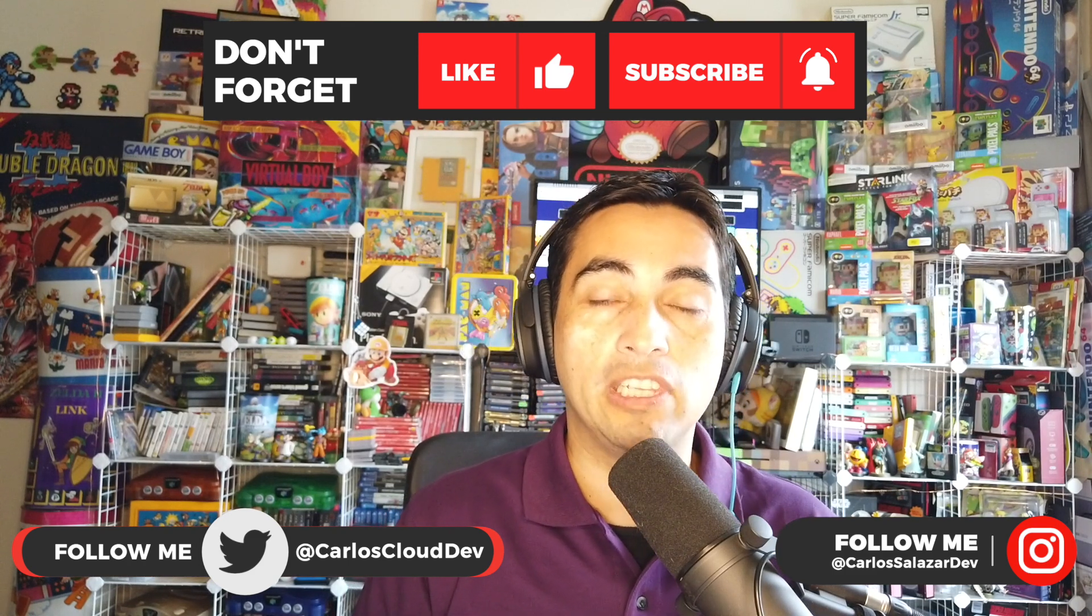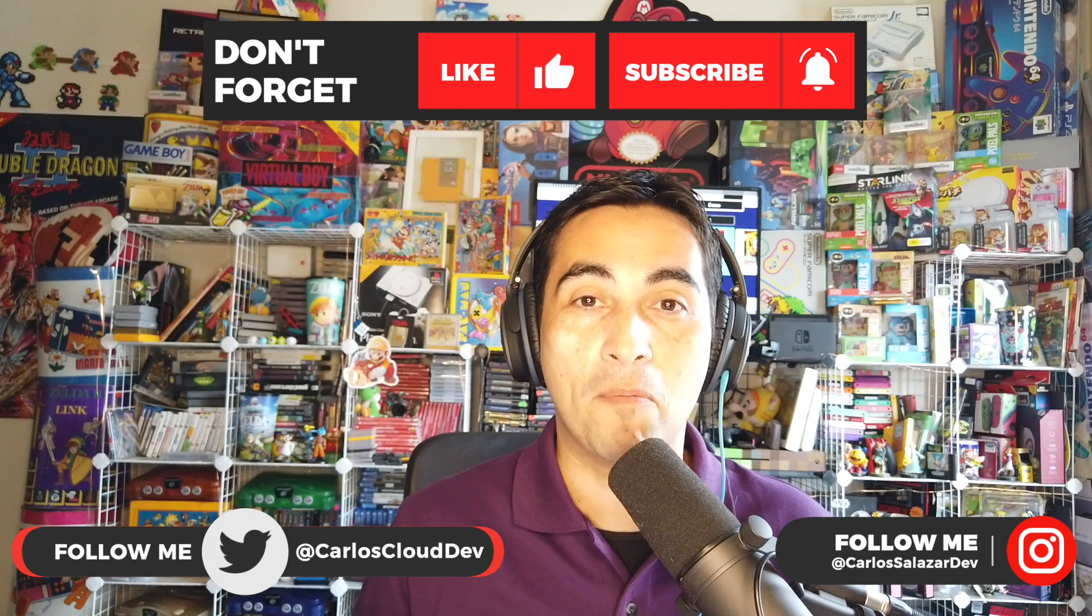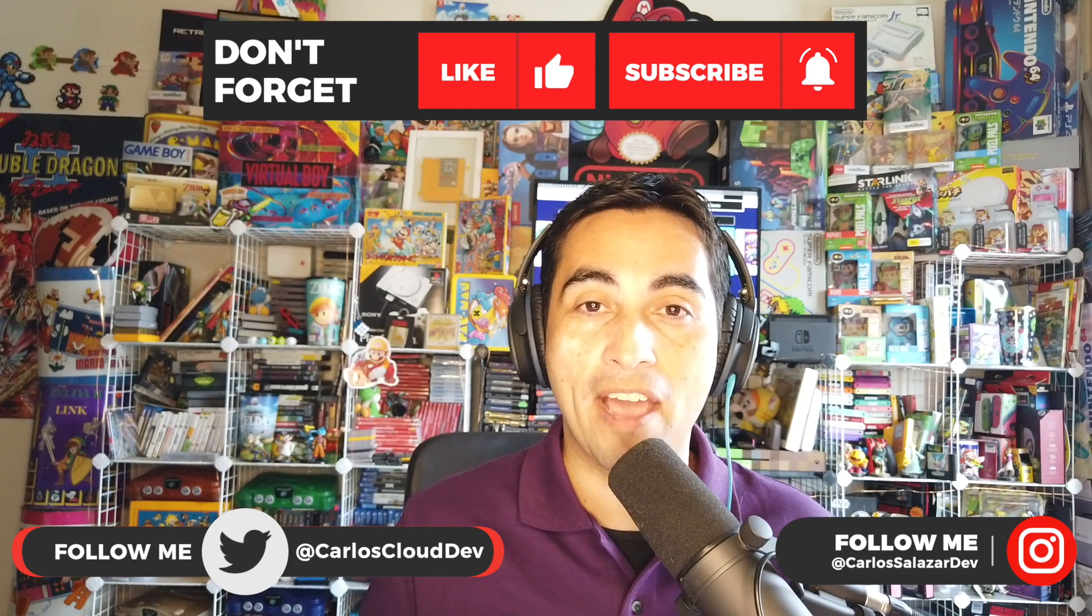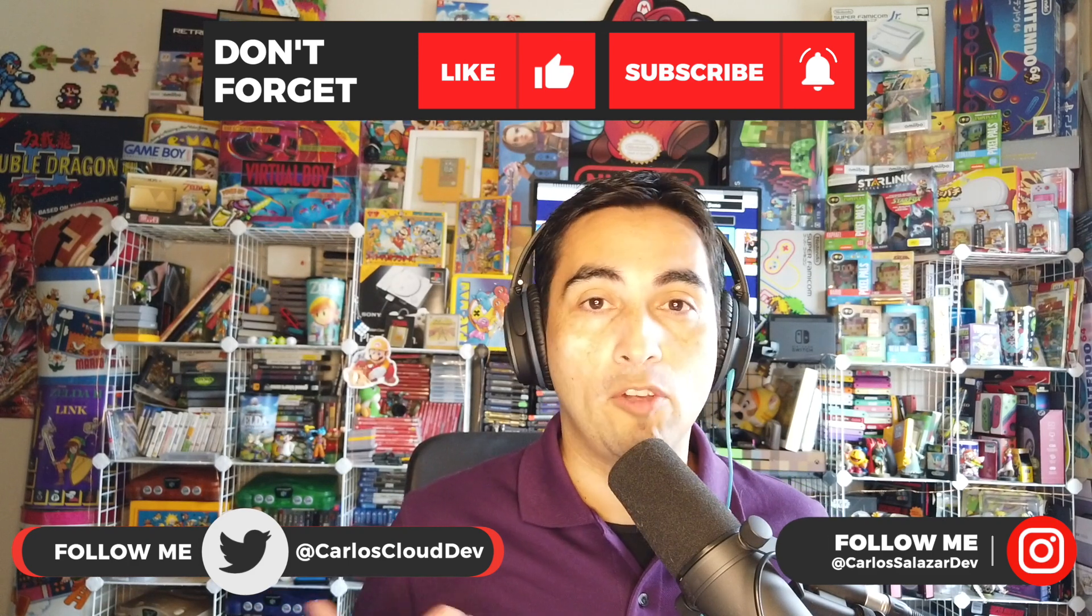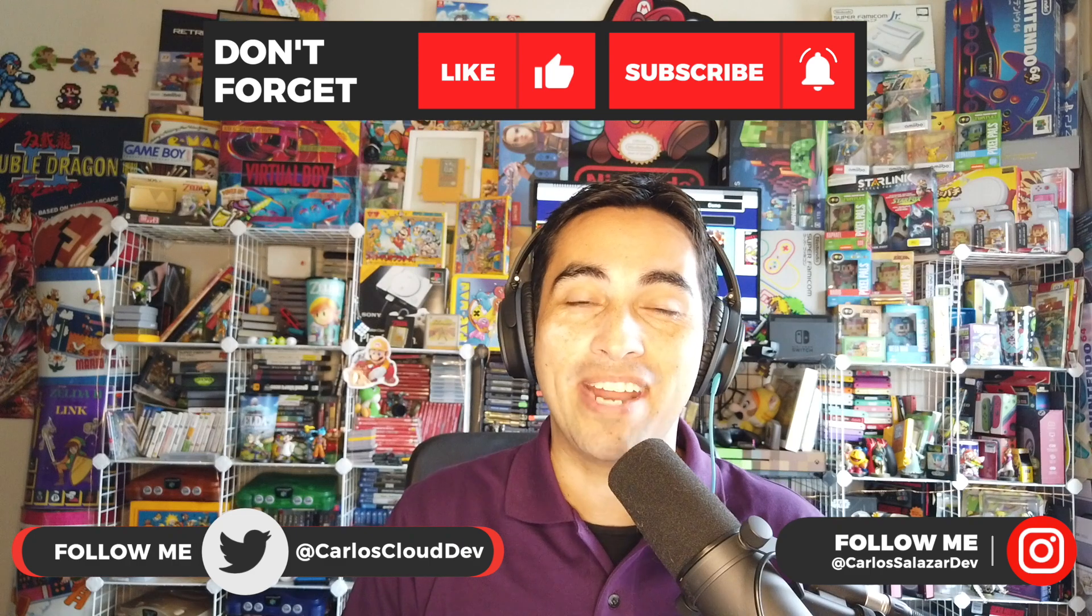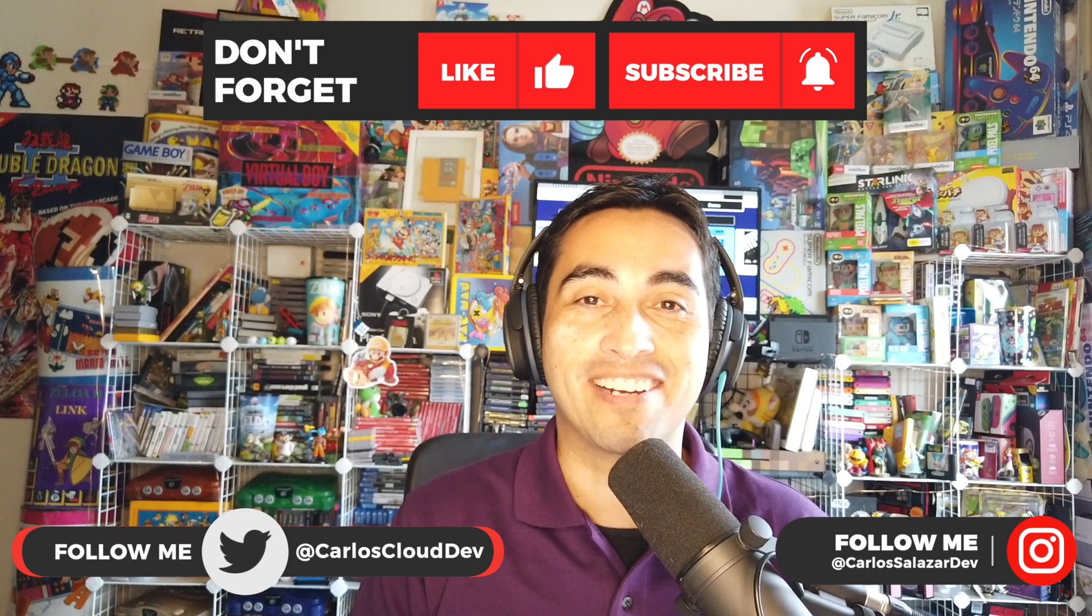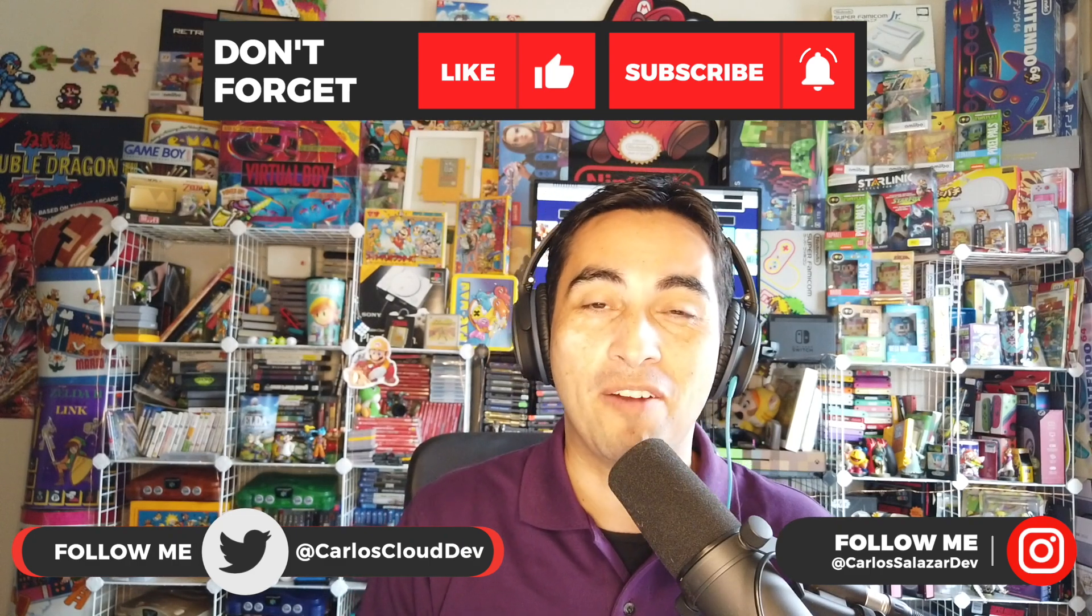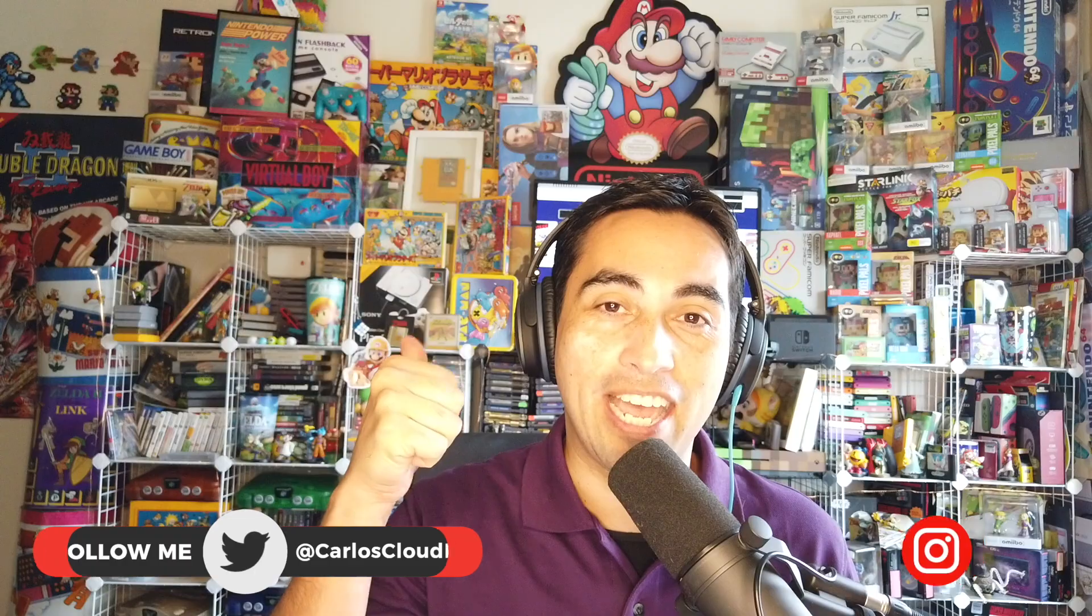And that's all for today. I hope this was helpful. Let me know if you have any questions in the comments below, subscribe for future videos, follow me on my social media, and I'll see you next week with another tutorial. This is Carlos for Cloud and Web Developer. Have a good day.